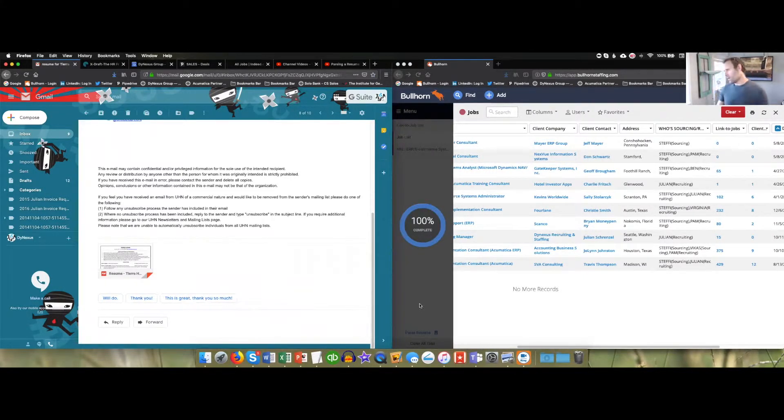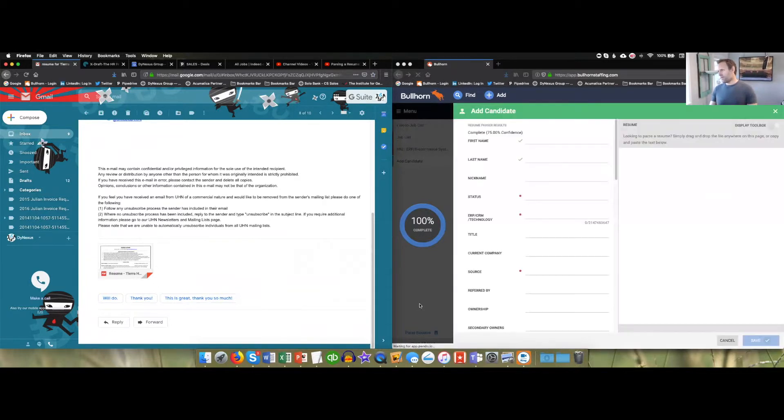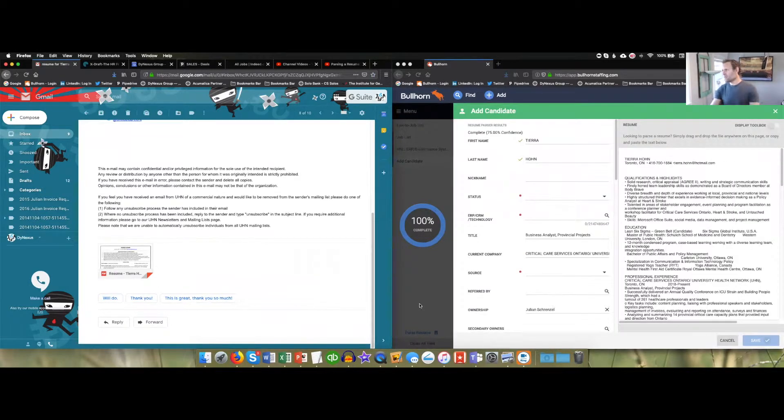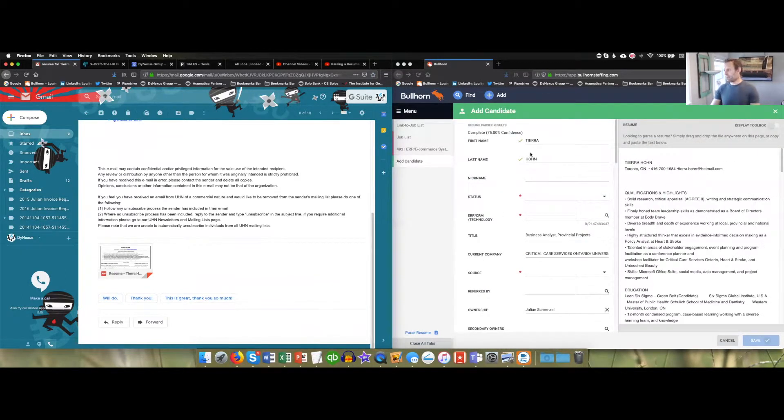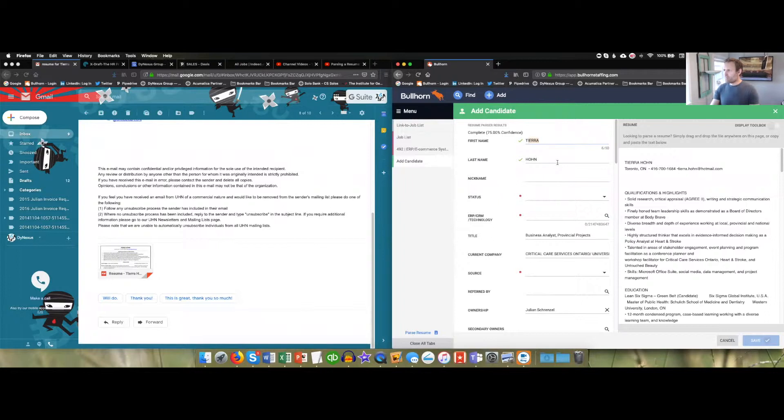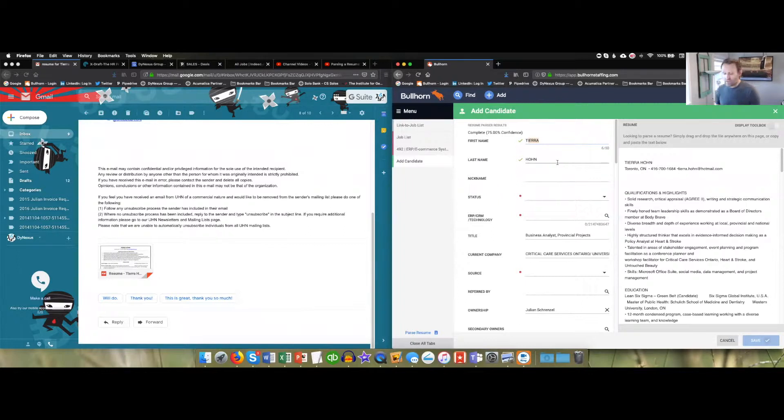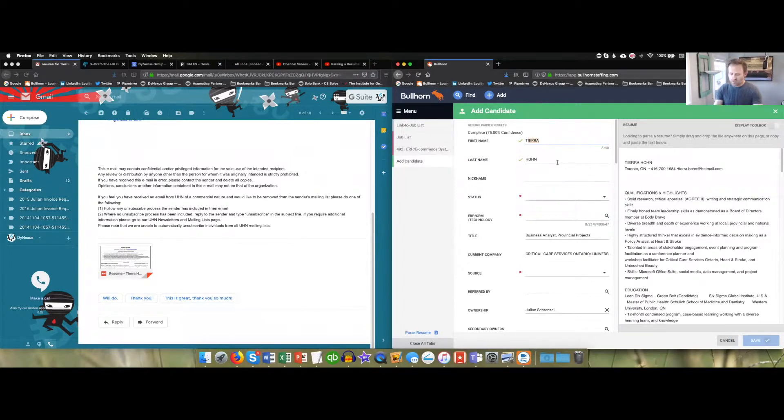When it completes, it'll come up with a screen that will self-populate. You want to make sure that it doesn't capitalize every letter of the entire name. Most of the time you will find it capitalizes every letter, and we don't want that because when we do mass emails and say dear first name, we don't want it to yell Tiara because it'll look like a mass email. So we just have to fix this.